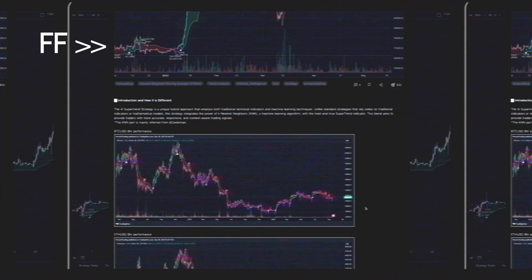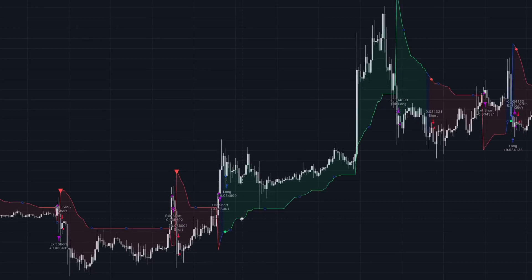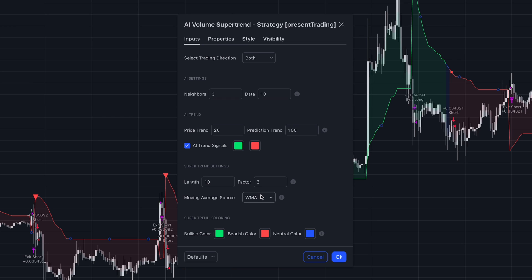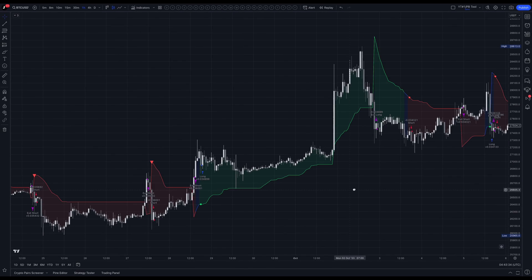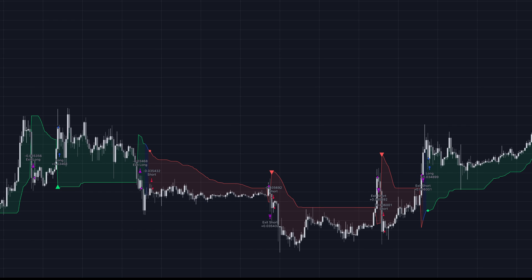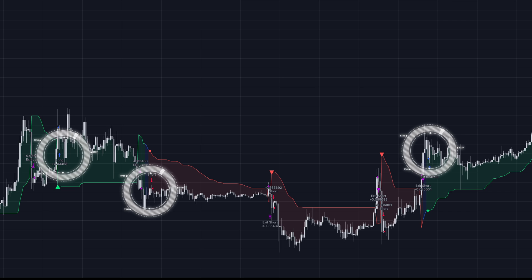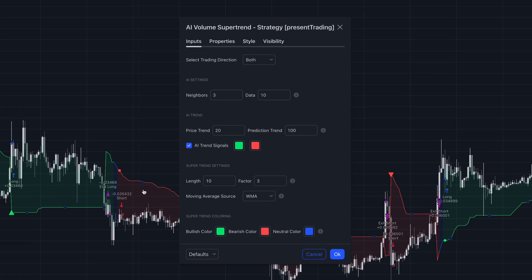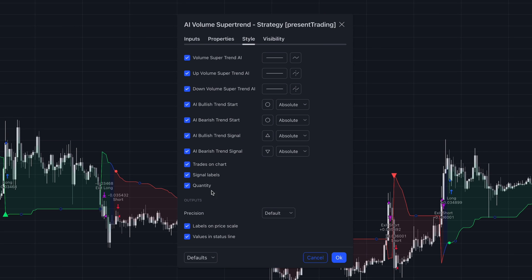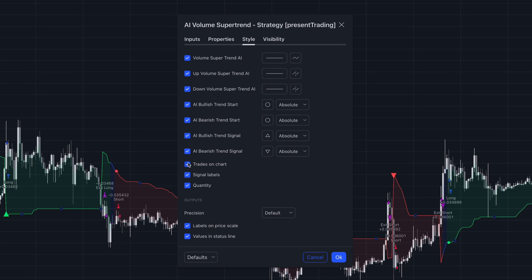Unlike standard strategies that rely solely on traditional indicators, this strategy integrates the power of machine learning. What I find the most interesting is that you can adjust the sources this indicator is based on. We have the WMA, or Weighted Moving Average, here at default setting, and that's what we need for today's strategy. What I don't particularly like about this script is that it gives signals a bit late, so we'll remove these buy and sell signals by opening the style section and unticking the box that says Trades on Chart.